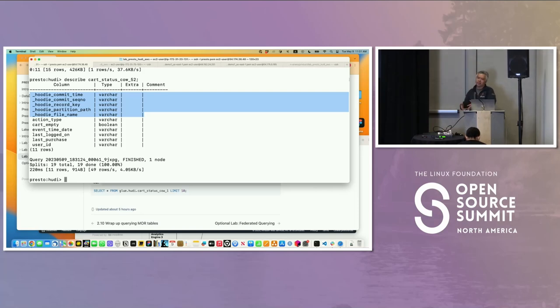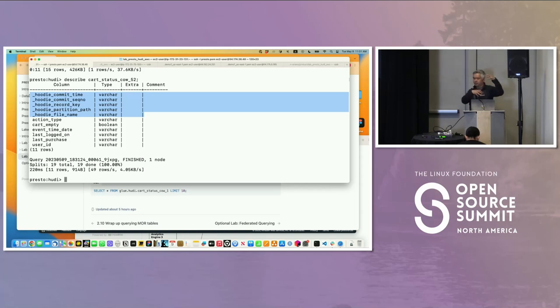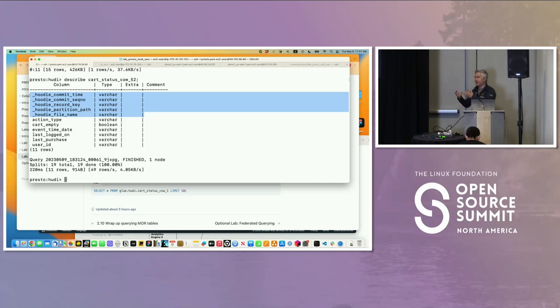All I'm really telling you here is you can ingest your data with Hoodie. Why is that important? Like Nadine said, it depends on your workload. Do you want to merge on read, copy and write? You're taking data from your operational source, putting it in your data lake, but in a format that can be queried with all these benefits of data management.